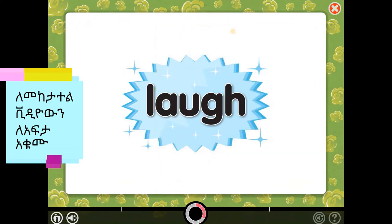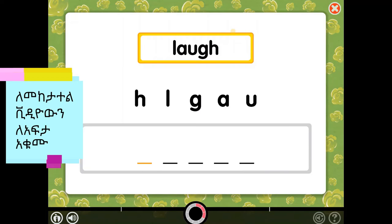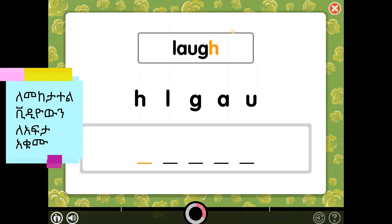L, A, U, G, H — Laugh. Great. This is the word laugh. It has the letters L, A, U, G, H. Put the letters in order to spell the word. The word is laugh.